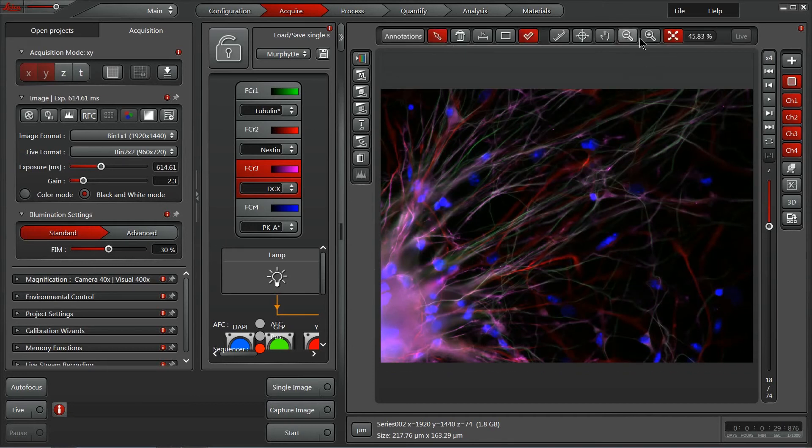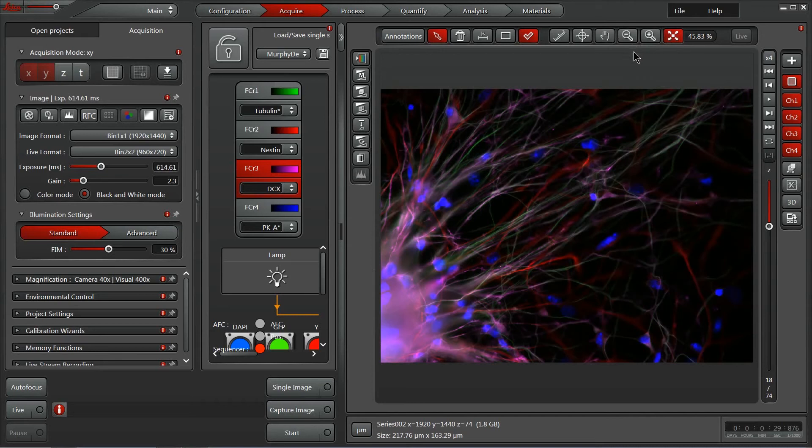We also have easy navigation buttons here, zooming in, zooming out, fitting it best for the display size, all available with the click of a button.